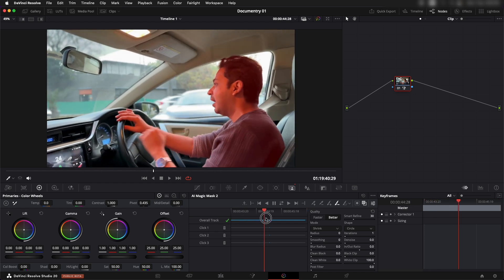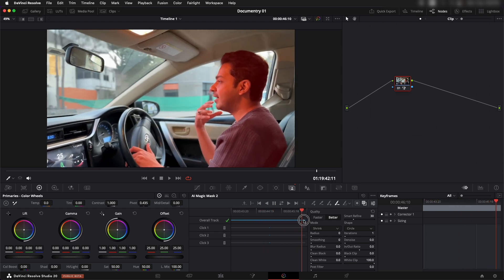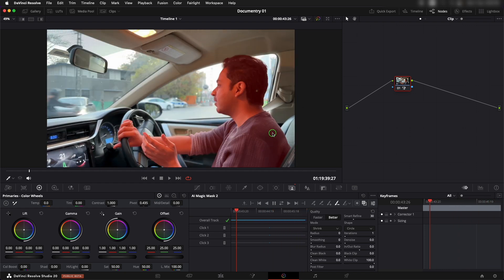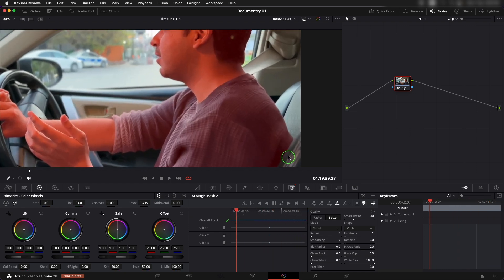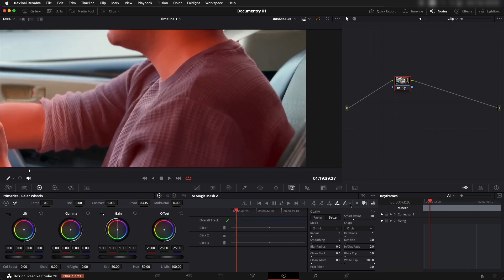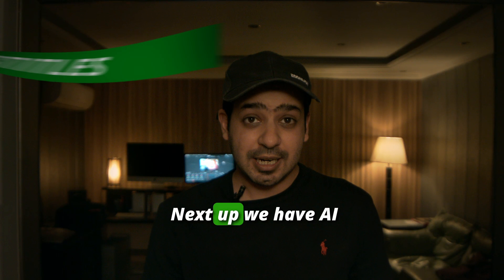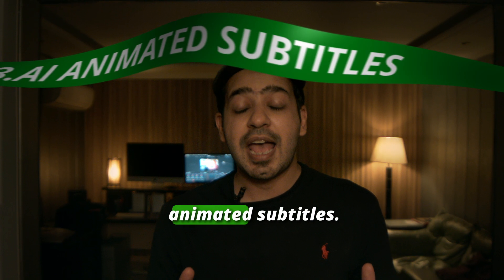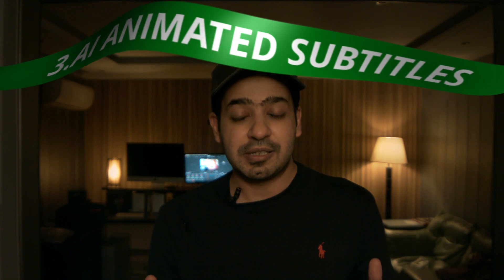What's really amazing is that after tracking, if you find some frames that have problems, you can use the brush tool to add or subtract areas from your selection using the brush tool.